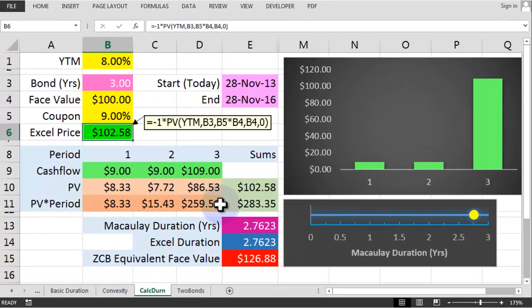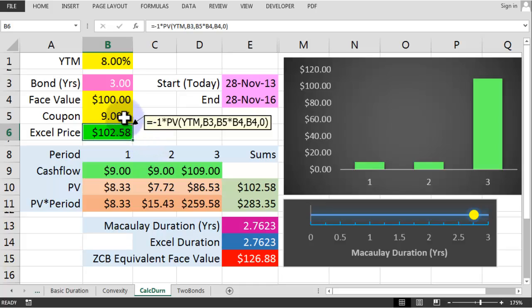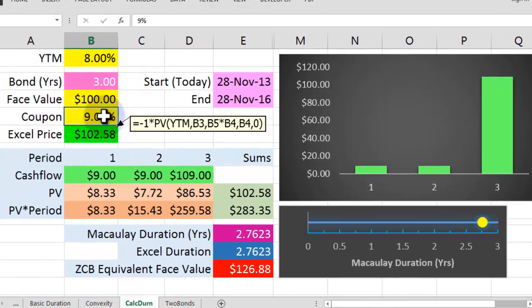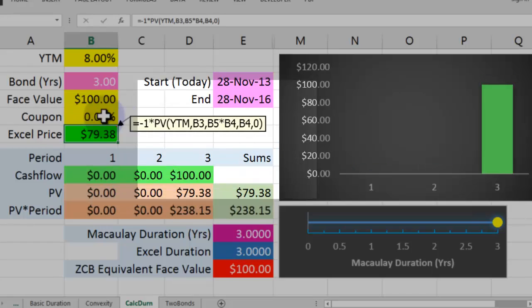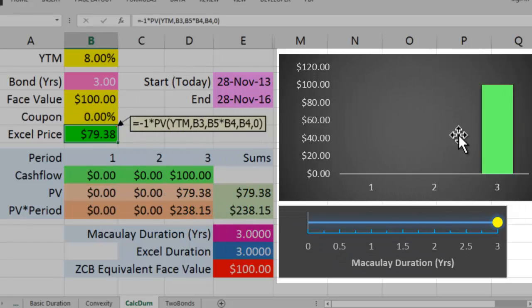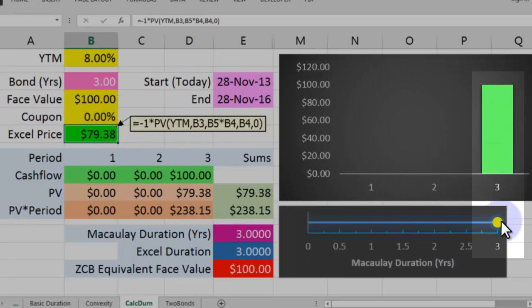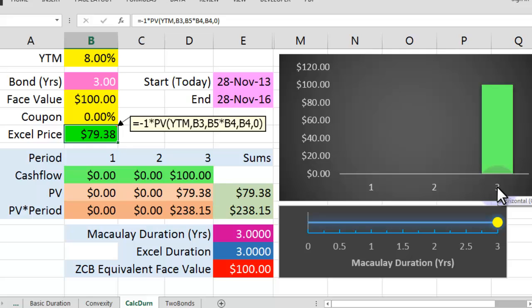So we've been messing around with duration, McCauley's duration a lot, and you're thinking, well, what's the point of this? I just want to show you a couple of things before we show you the vast importance of McCauley's duration. First, if we make the coupon rate 0%, i.e. we make this a zero coupon bond, you can see the duration is exactly 3, which matches the period of the bond. The gravitational point of the sun, if there are no planets in the solar system, is the centre of the sun.